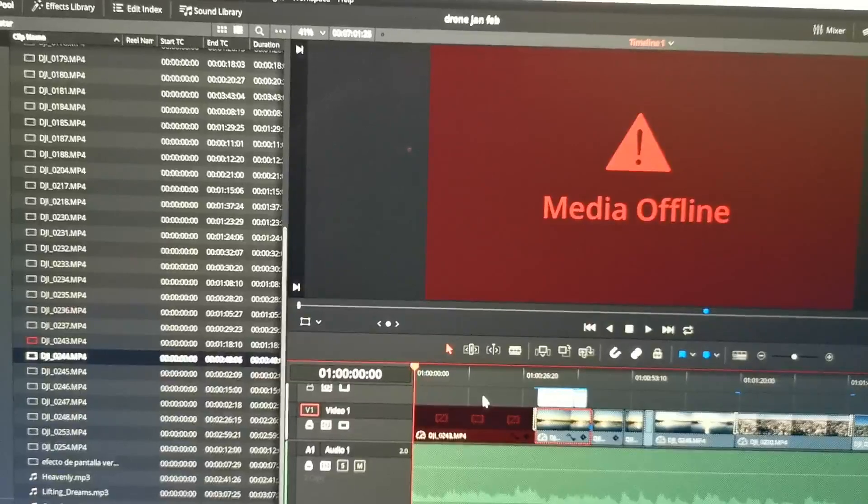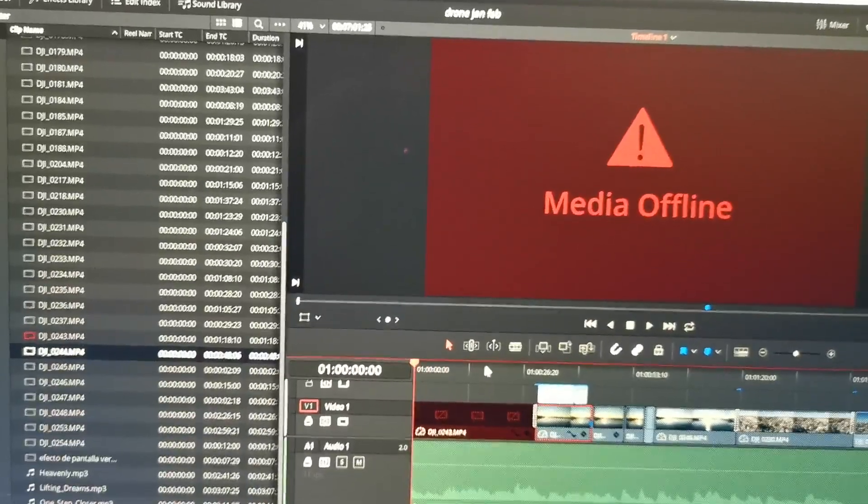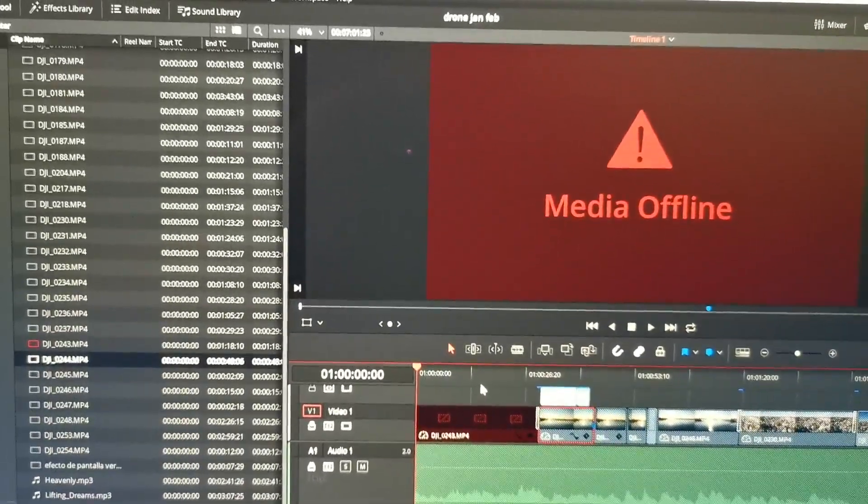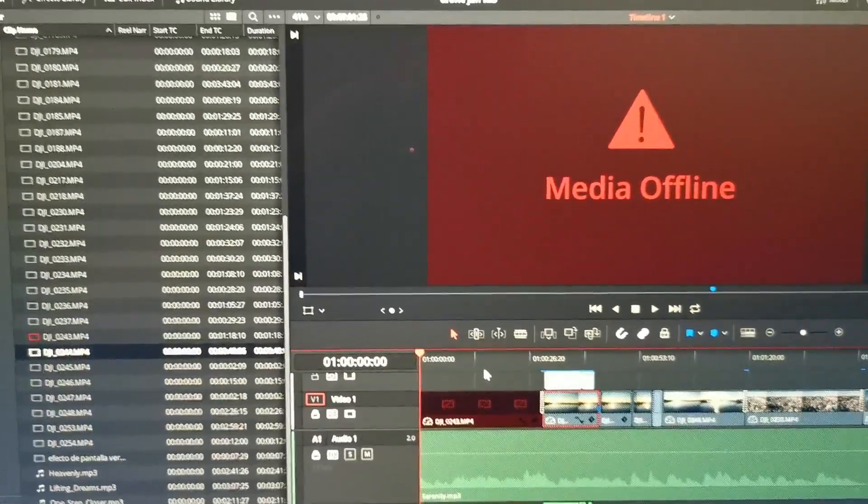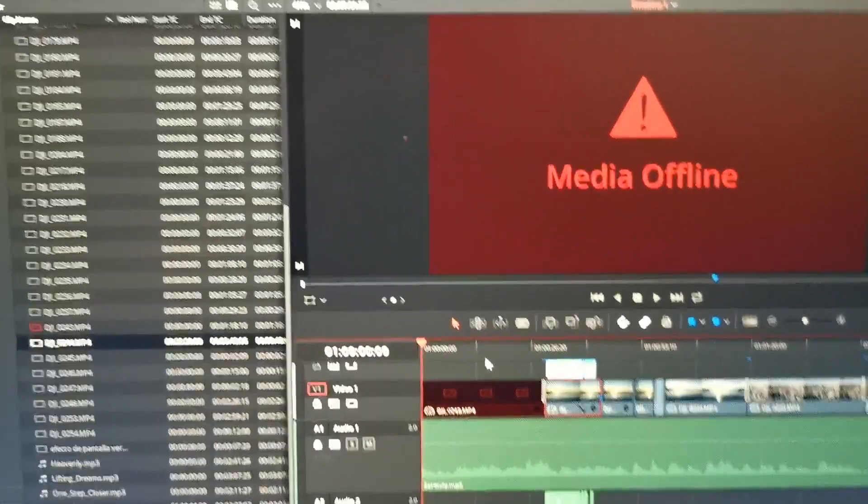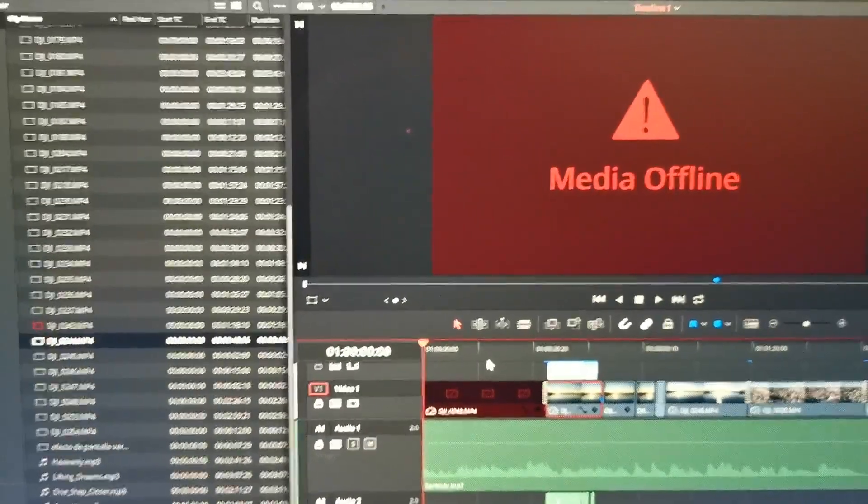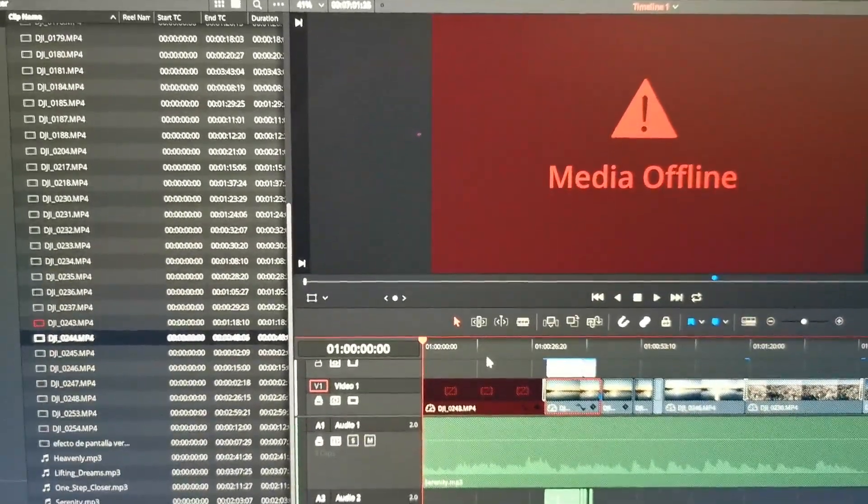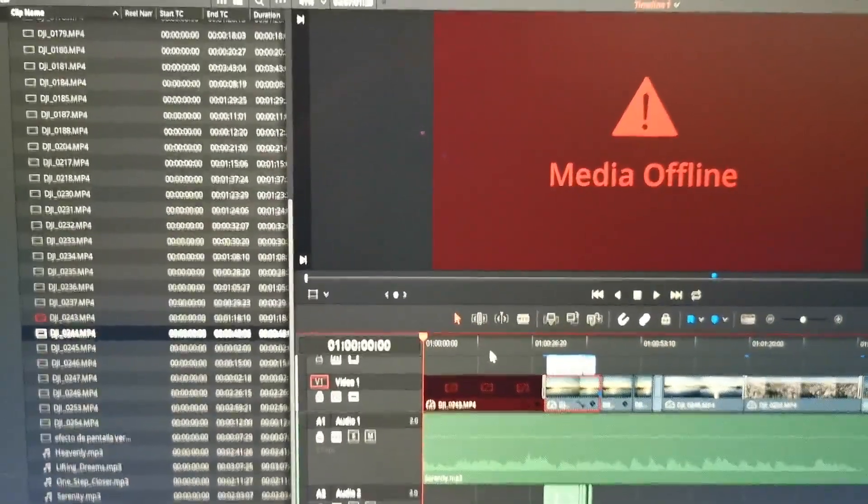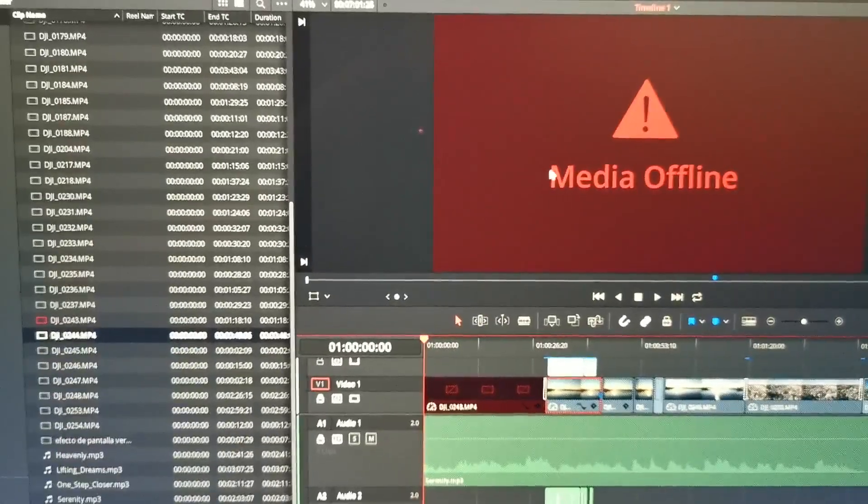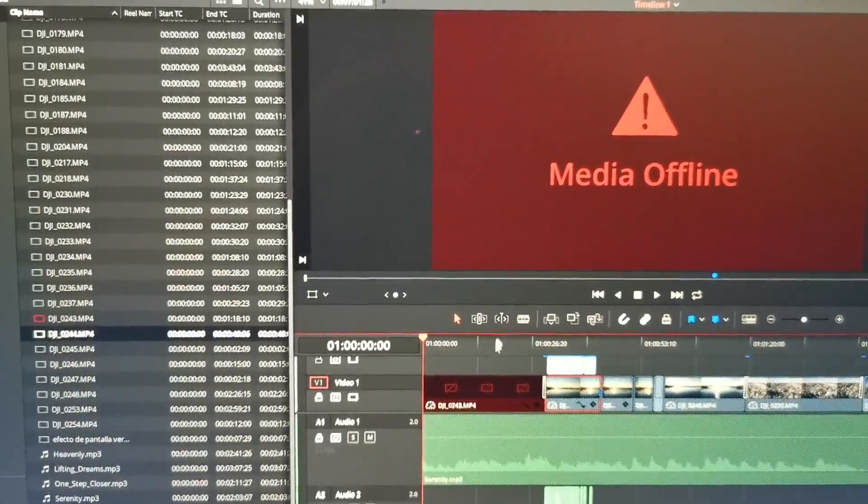In some cases it's fixed by closing and reopening DaVinci Resolve, but in this case I will show you how to relink it.